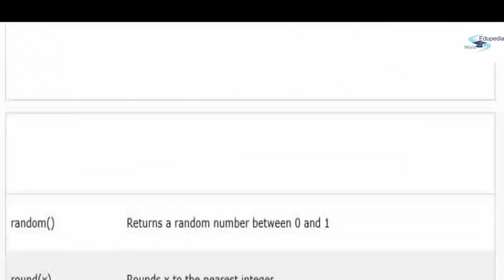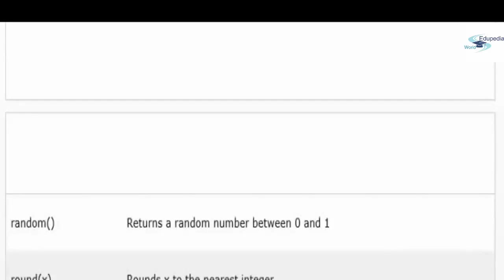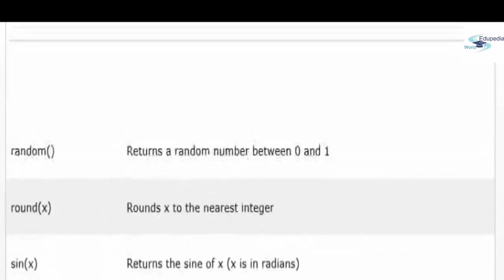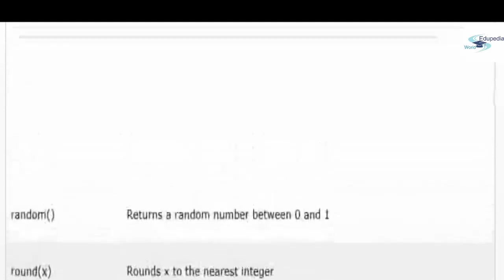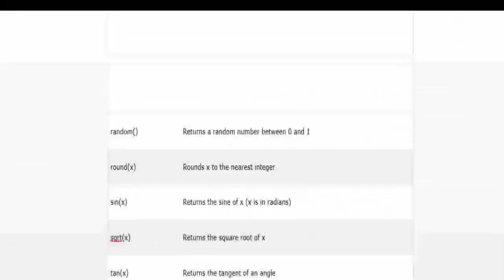Round x rounds x to the nearest integer. Sine again returns the sine of x, and square root returns the square root of x, and tan returns the tangent. Alright, then let's get back to another example that I have ready for you.